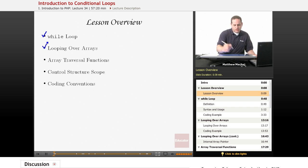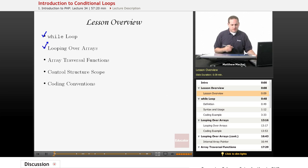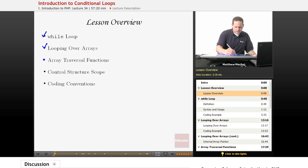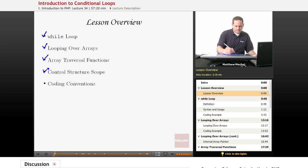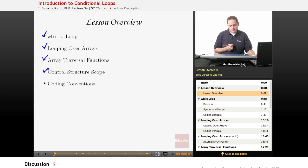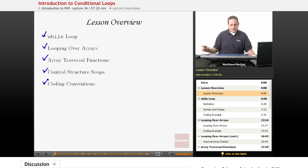We're going to talk about looping over arrays, which is basically going over the elements in an array and performing certain actions on them. It's an extremely common task that you'll use throughout all of your PHP code. We're also going to talk about array traversal functions, control structure scope, variable scope, and coding conventions as they apply to while loops.